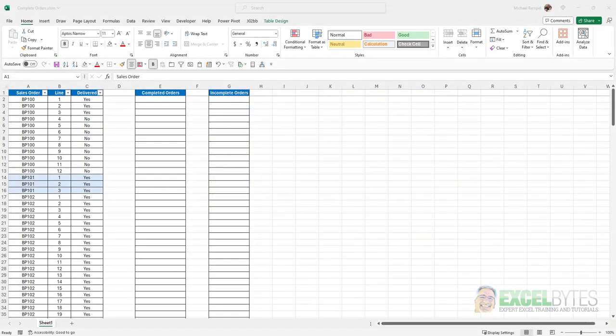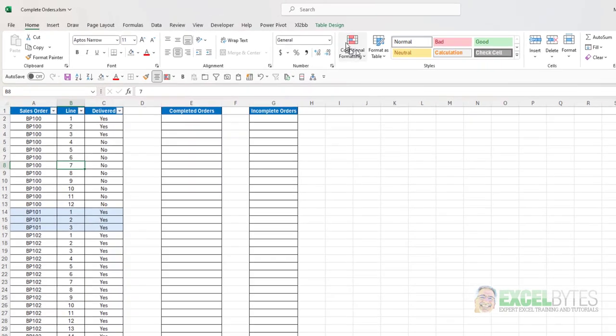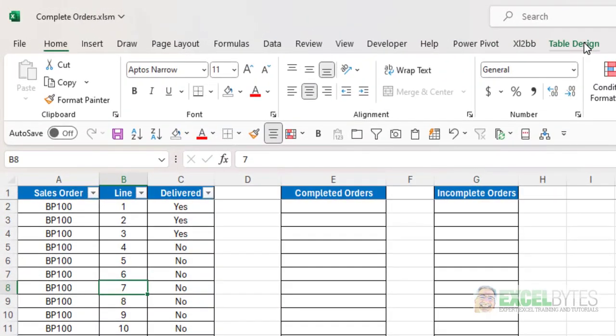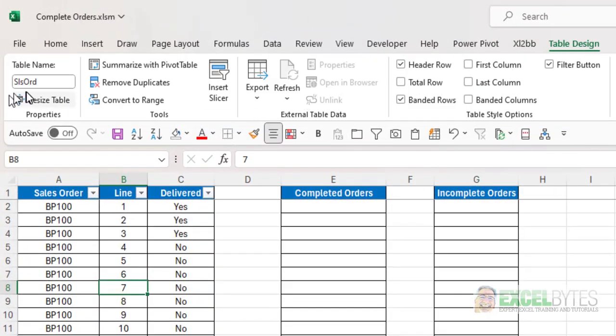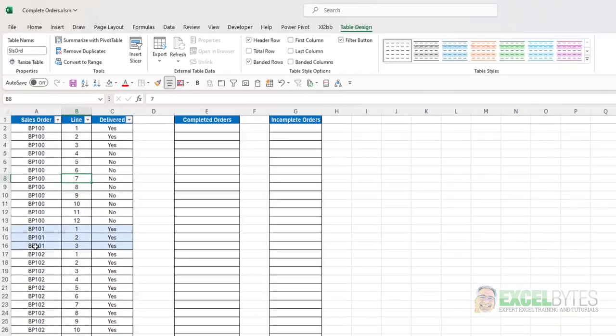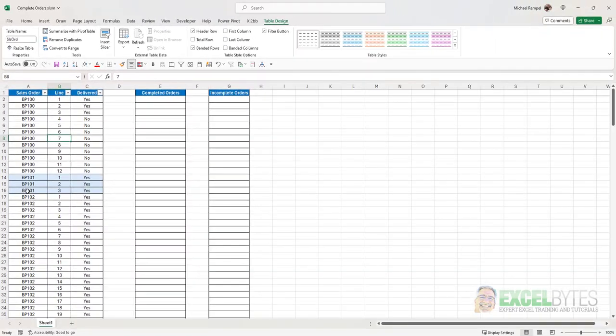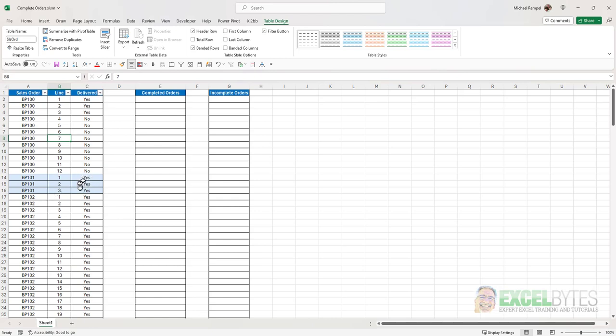So here's our scenario. Here I have a table and if I look at the table design it's called sales order, SLS ORD. And it has 51 different orders on it from BP 100 to BP 150. And each one has multiple line items. And I just highlighted every other order so you can see the difference. And within each line, this one has 12 line items. Some have shipped, some have not.